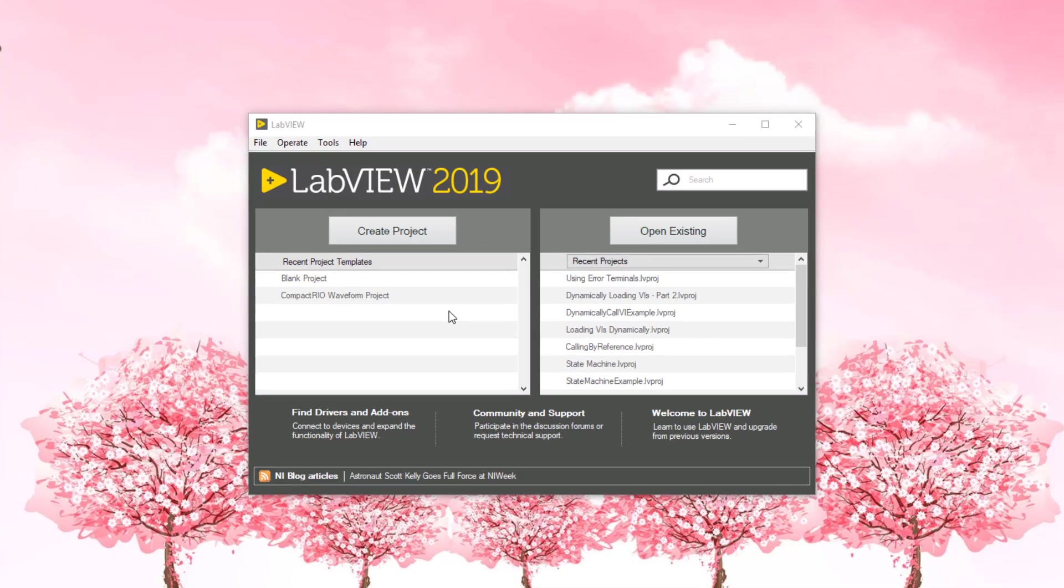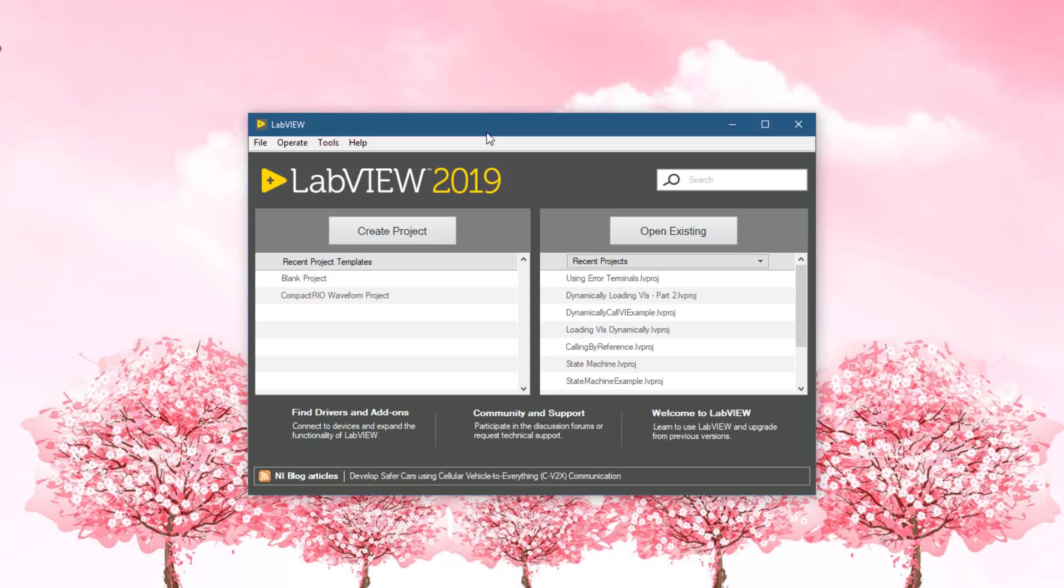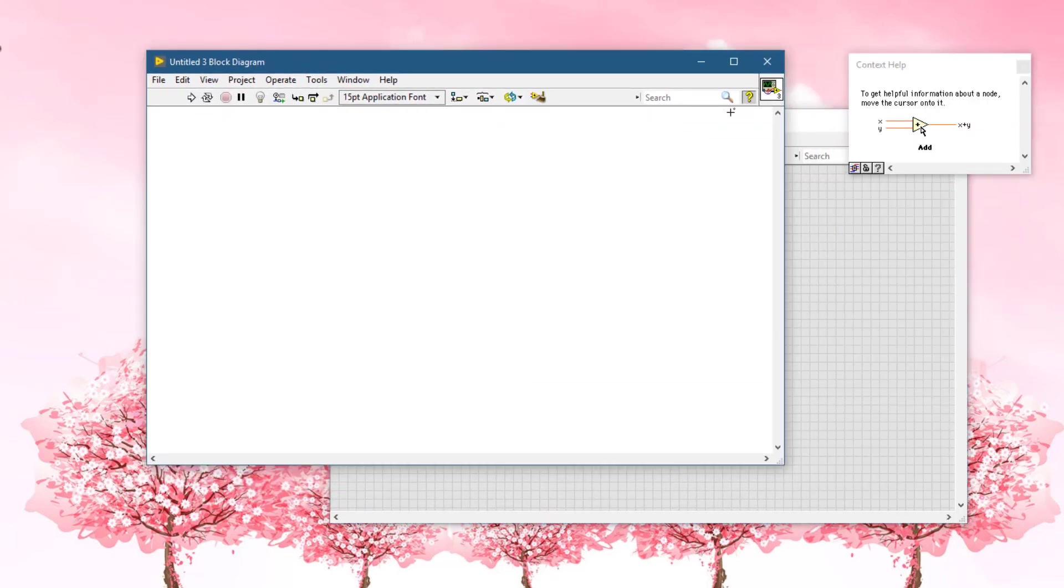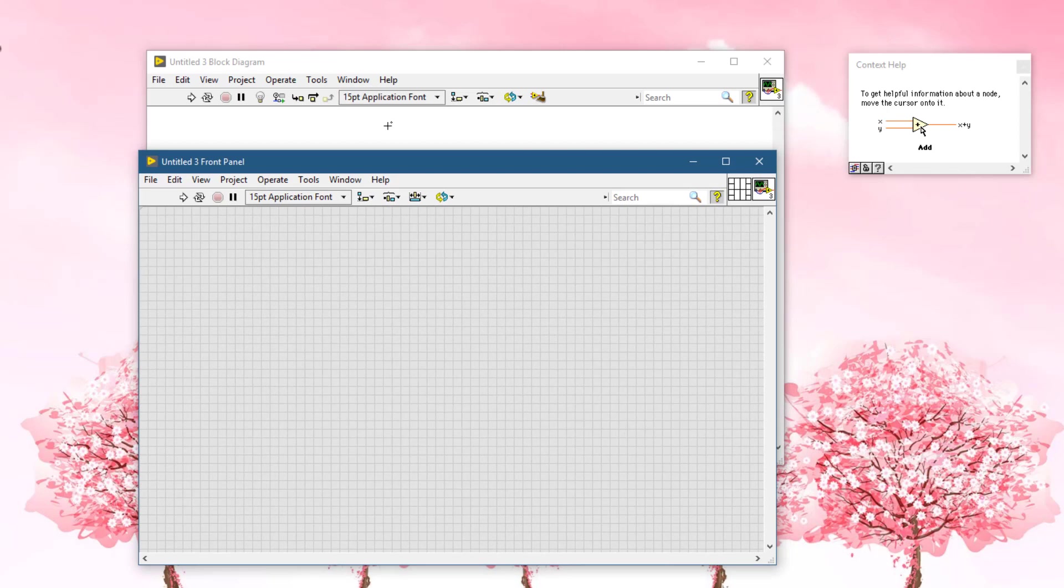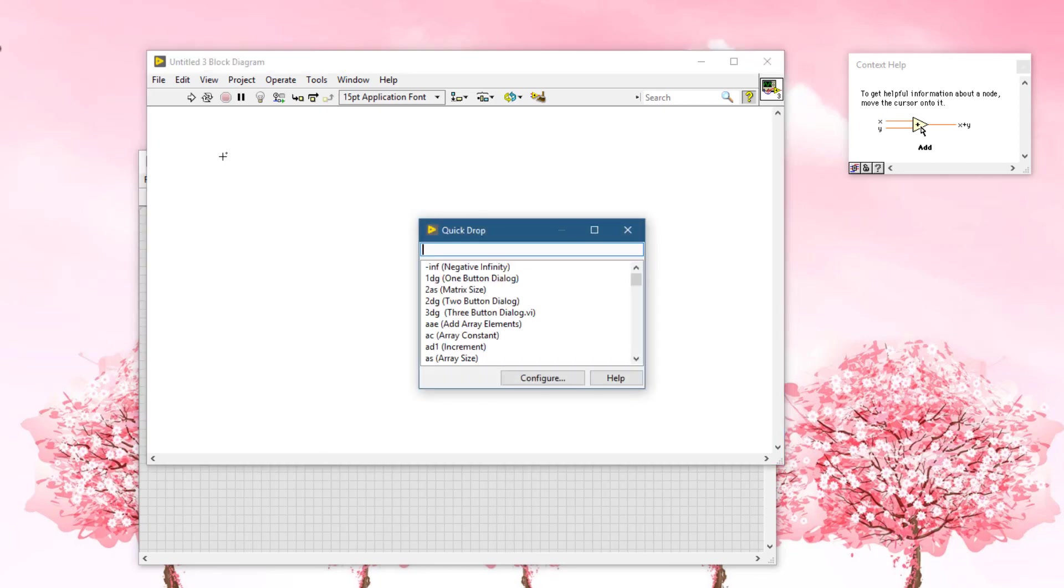Our first example code will be a benchmarking code which will find the execution time that a piece of LabVIEW code takes. For that, we will use a flat sequence structure.